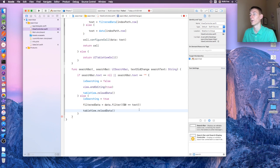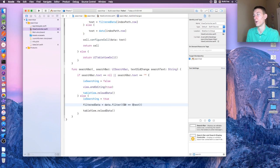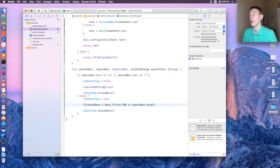So this should work. Oh, this is going to be searchBar.text. And let's run that.